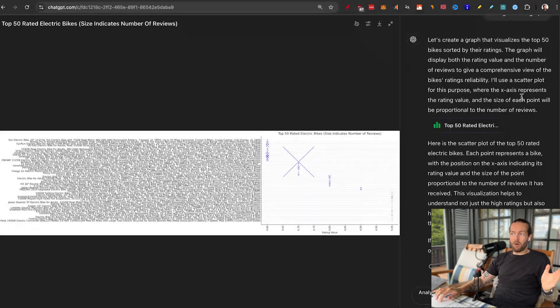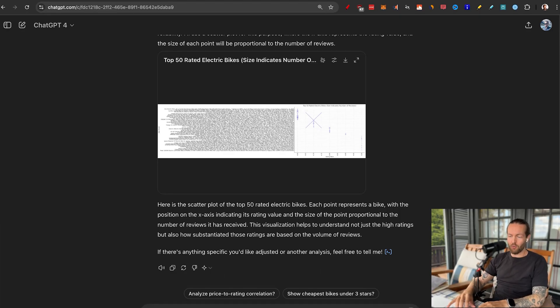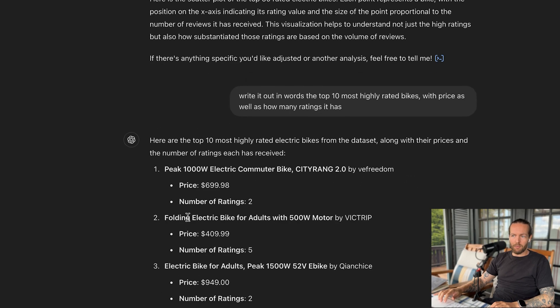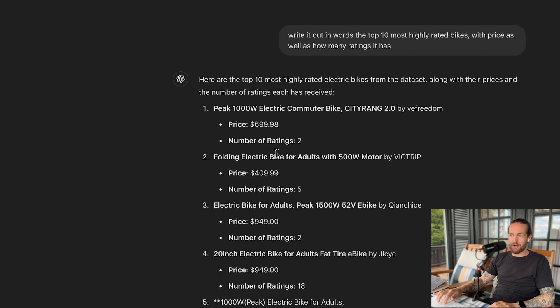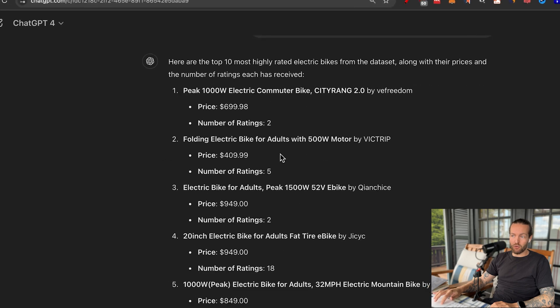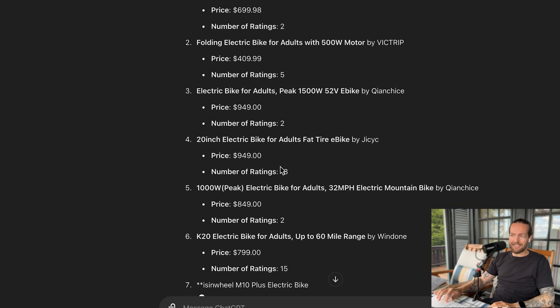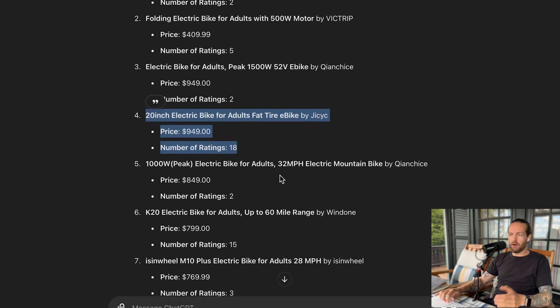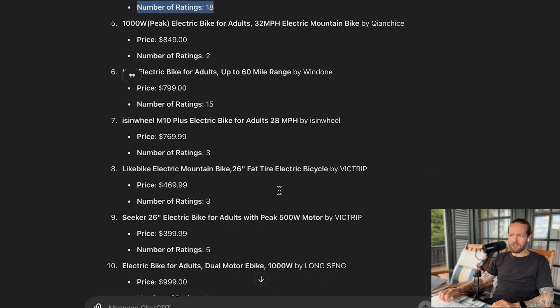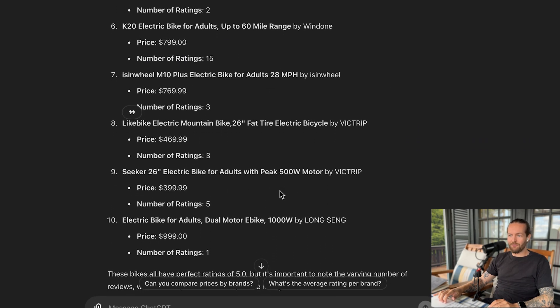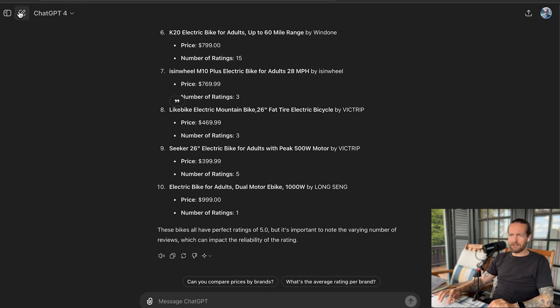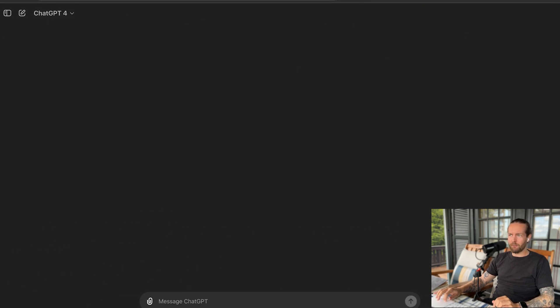Sometimes you can ask it to give you a smaller font and it will be easier to read. All of these to the right are five stars. And if you're not a graph person, you could also ask it to write the results out in words. As you can see, number one has the highest rating with a number of ratings at 5 to 18, so this one seems like the highest rated with a lot of ratings as well — giving you very valuable insights in just a couple of minutes. But let's take a look at the other data set from Fjällräven.